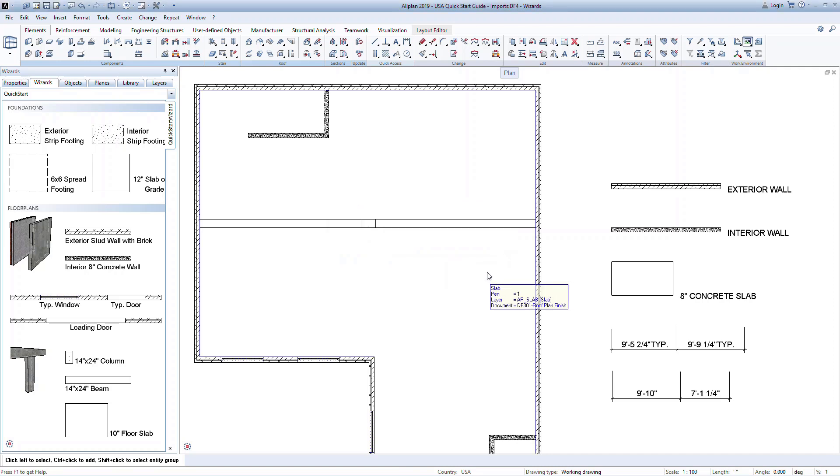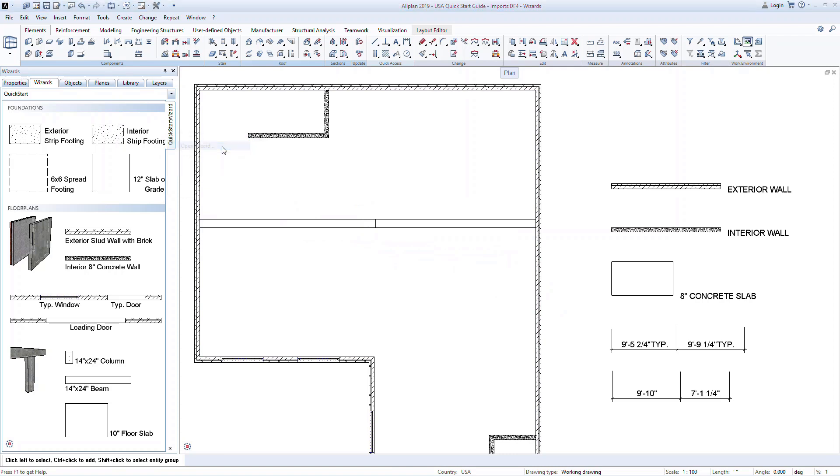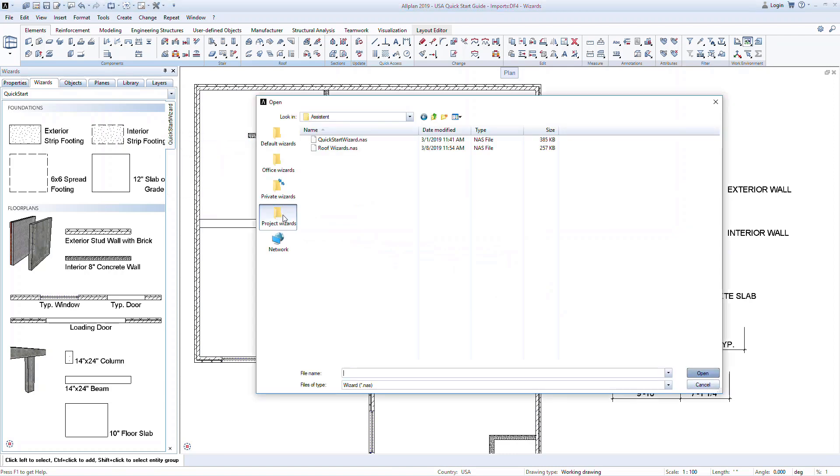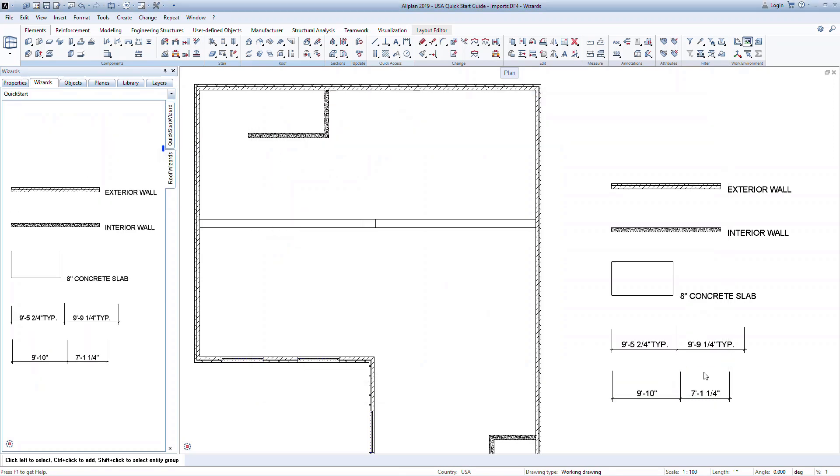In the wizard, right-click on the tab and choose Open Wizard. Go to Project Wizards and select the wizard that you saved. A new tab is now created in the Quick Start Wizard group, and you can use the elements we just created as a wizard.